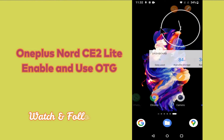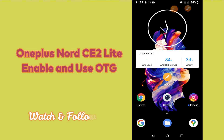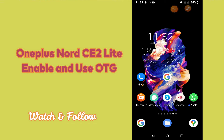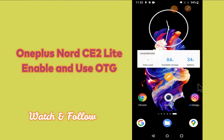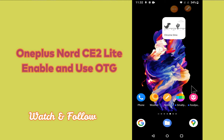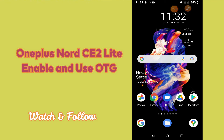So if you want to enable and use OTG, you can do it by following the steps which I will be sharing with you in my today's video. But before that, hit the subscribe button and the bell icon to stay updated. Now watch this video and you will learn how you can enable and use OTG in your device OnePlus Nord CE 2 Lite 5G.